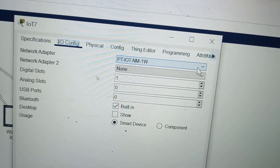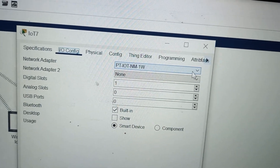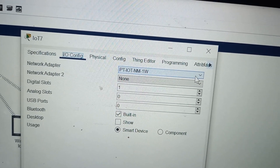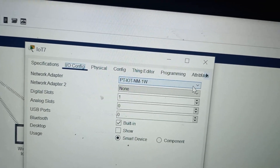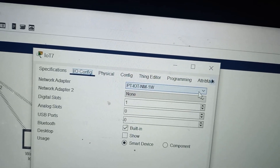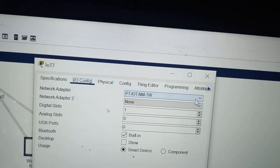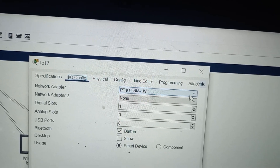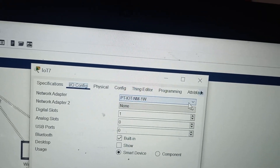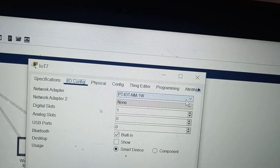The home gateway acts as a DHCP — Dynamic Host Configuration Protocol — server. It automatically assigns IP addresses to the devices within the local area network. This simplifies the configuration process because devices can obtain their IP addresses automatically. We are not assigning IP addresses manually; the home gateway assigns them to all devices automatically.